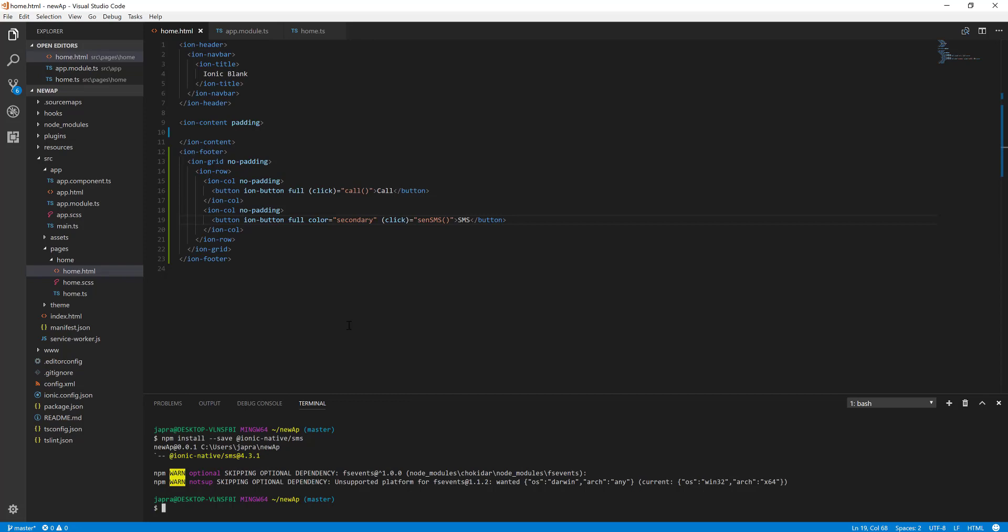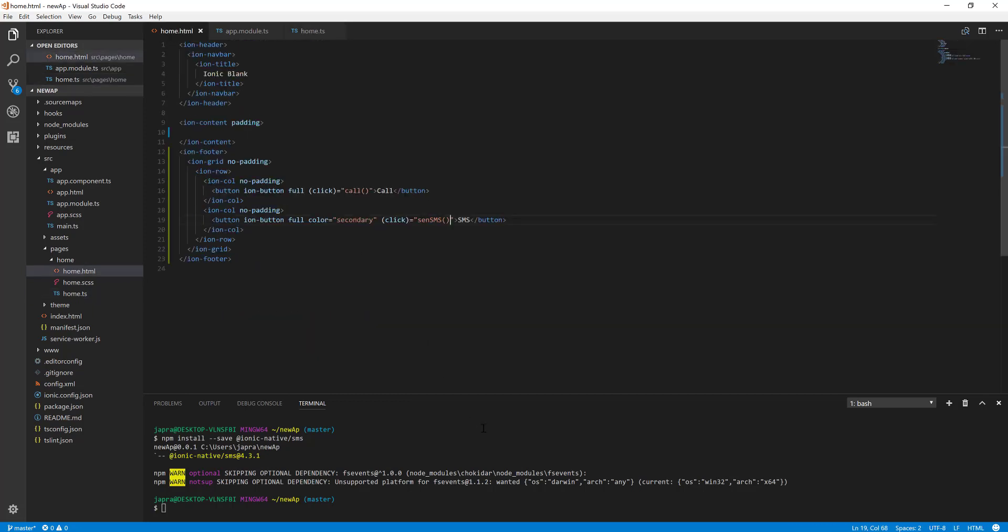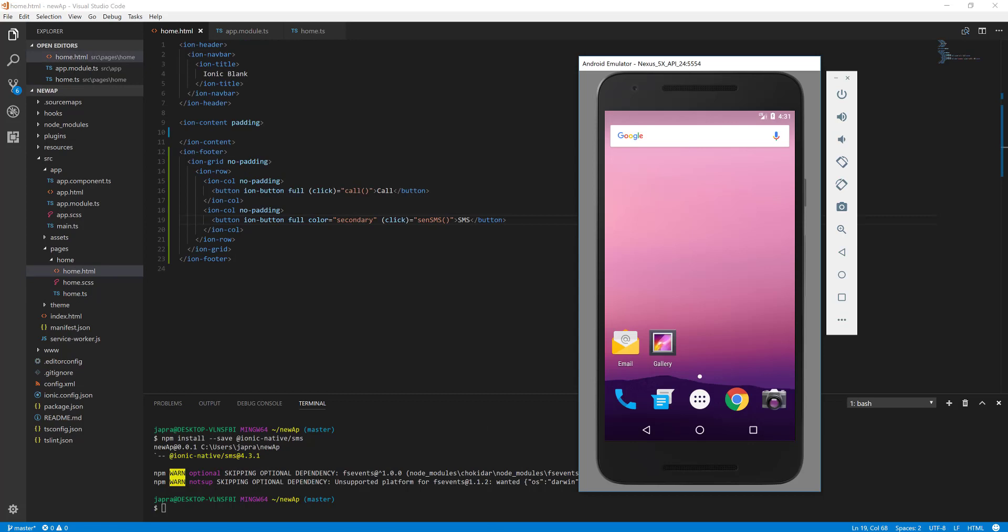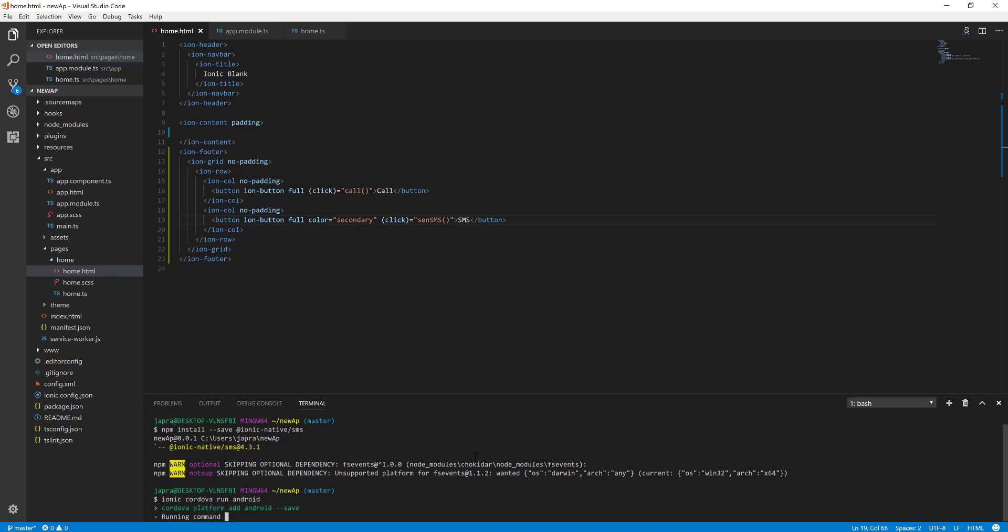I think that is it. So let's test it out in our Android emulator here. I can make Cordova run Android. Let's see what happens. Let's now test our app to see the results.